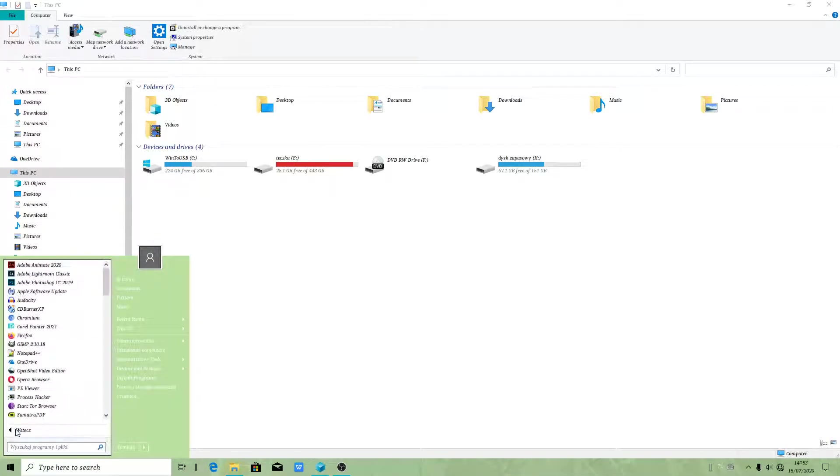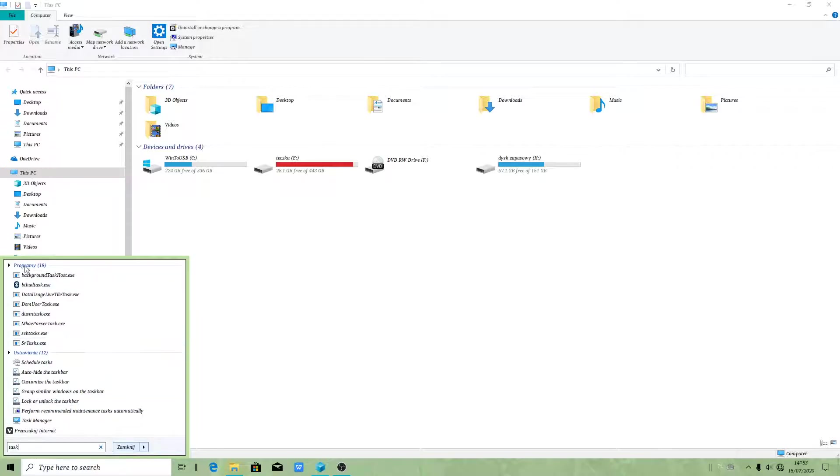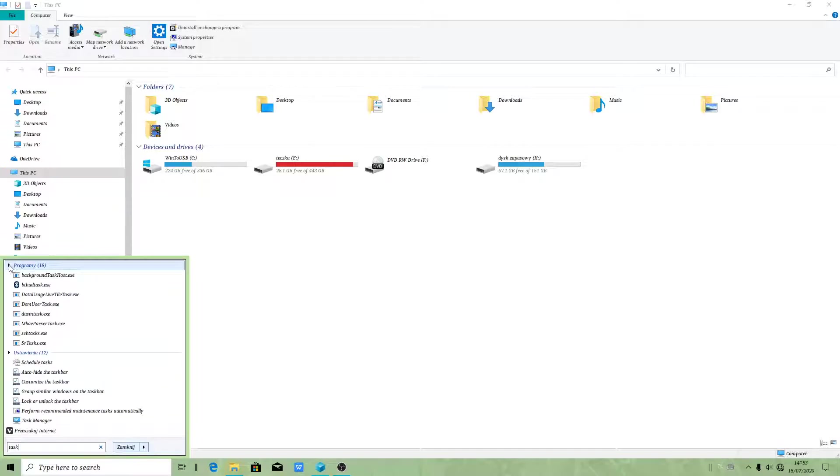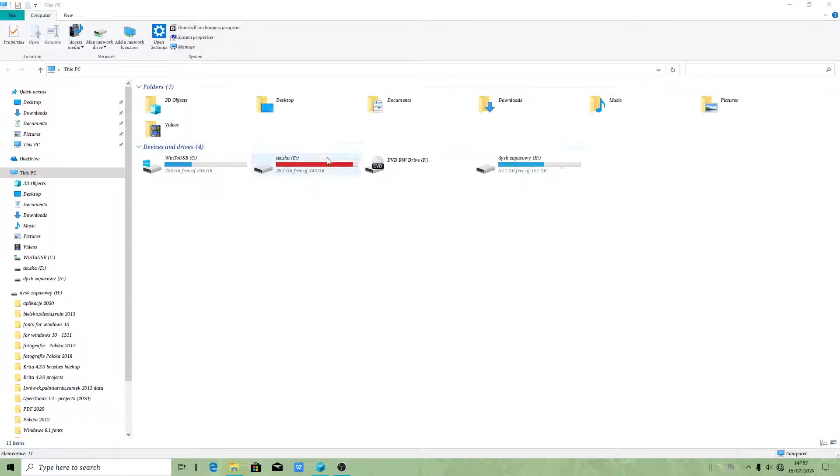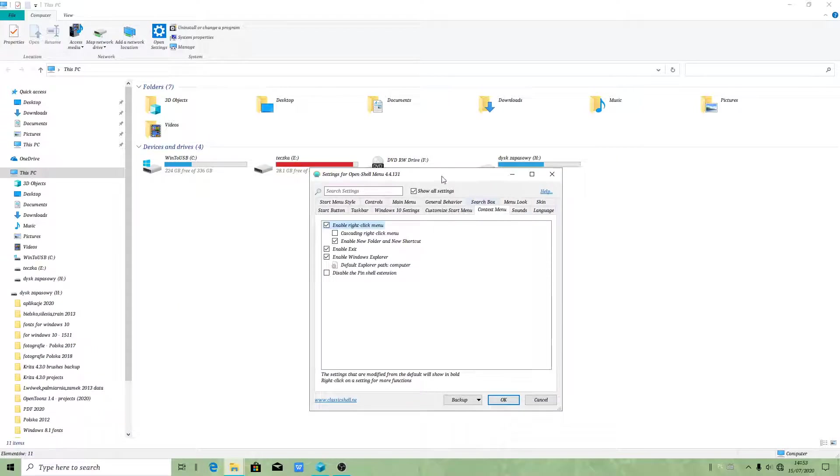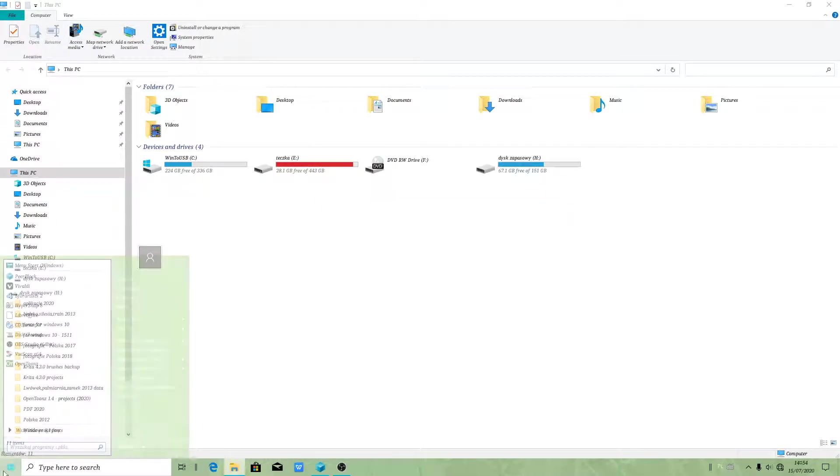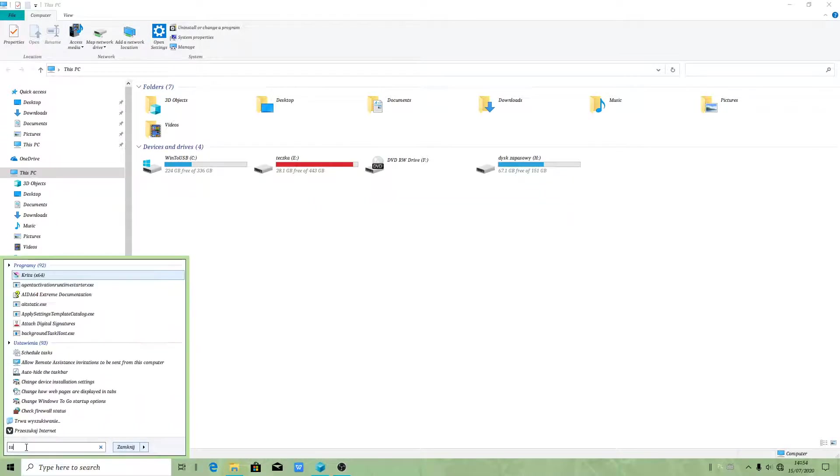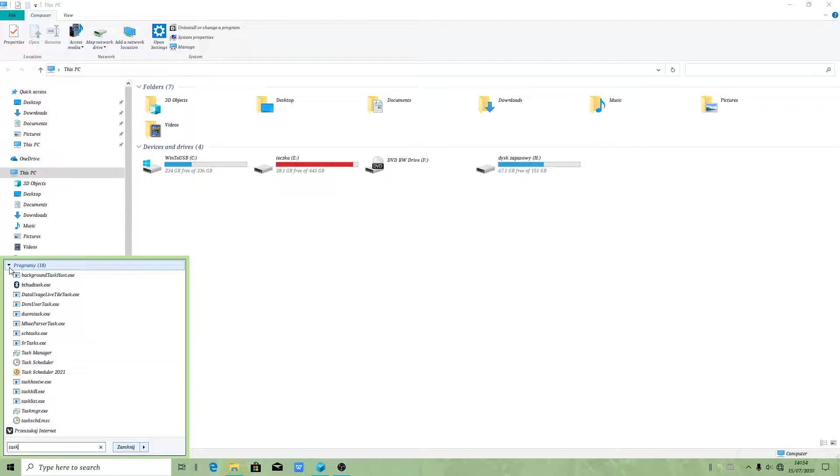Wait a minute, I have to find this task. You have to use Classic Shell because I'm using Classic Shell because it's easier for me. If you have troubles to find the Task Scheduler, you have to click on Programs. When you click on that arrow, you should see Task Scheduler.